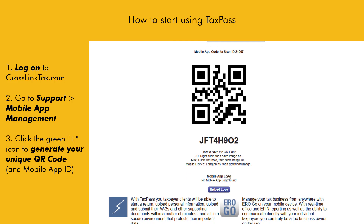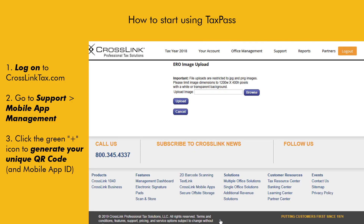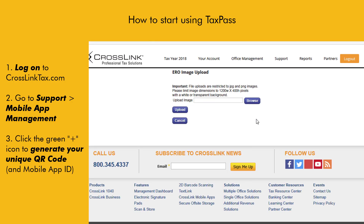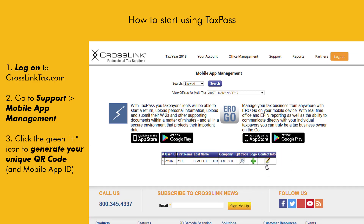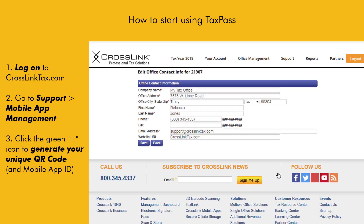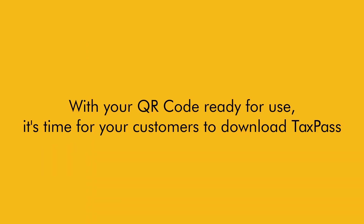While here, you may want to take a couple of minutes to upload your company logo so it will automatically appear on the TaxPass login screen. You can also double check your office's contact information that will display on the app.